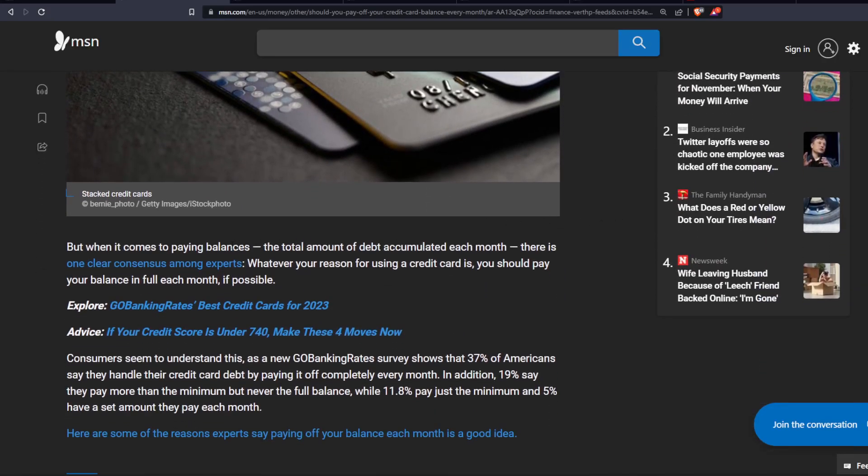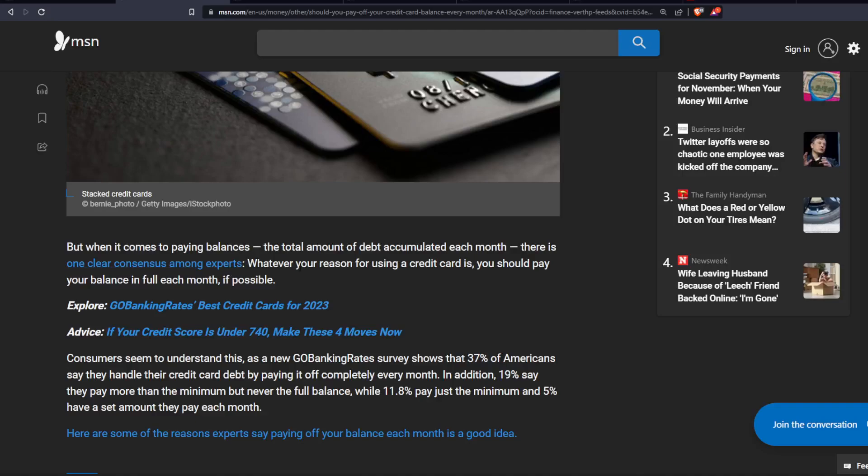But when it comes to paying balances, the total amount of debt accumulated each month, there is one clear consensus among experts. Whatever your reason for using a credit card is, you should pay your balance in full each month if possible.